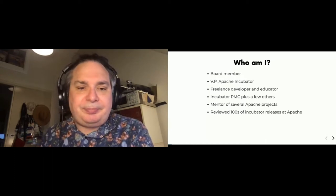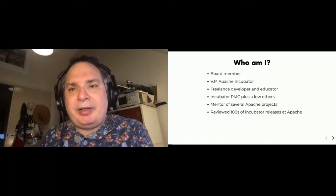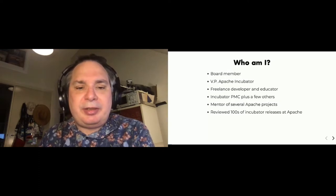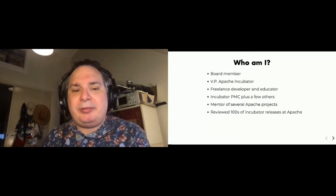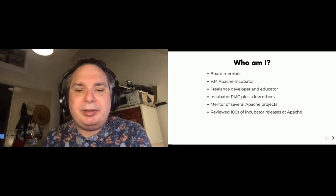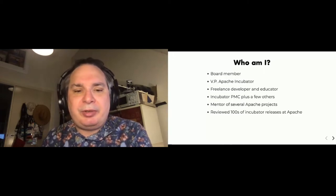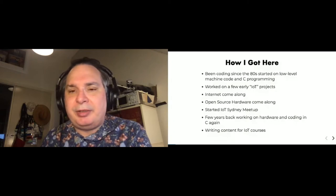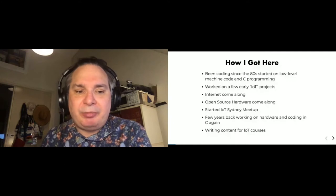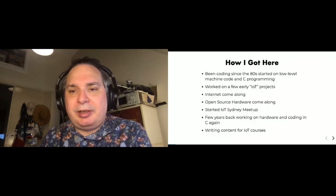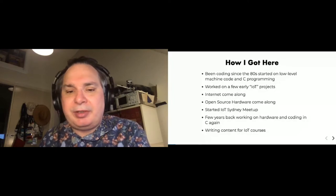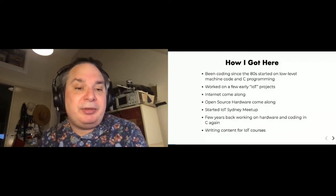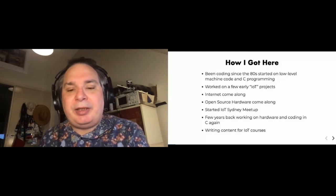So first off, a little bit about my background and how I actually got here. I've been coding since the 80s, and I started out in low-level machine code and C programming. And I worked on a lot of very early IoT projects, they weren't called IoT back then, but they're basically what we would call IoT now.